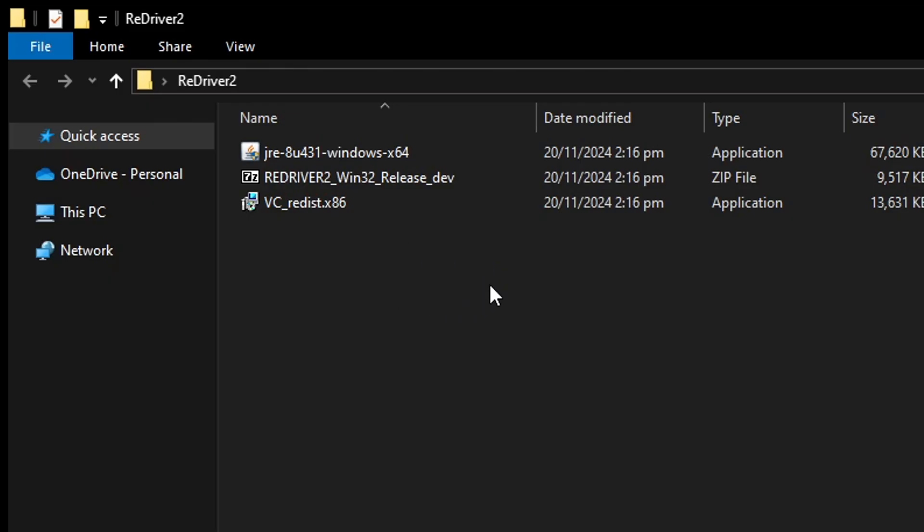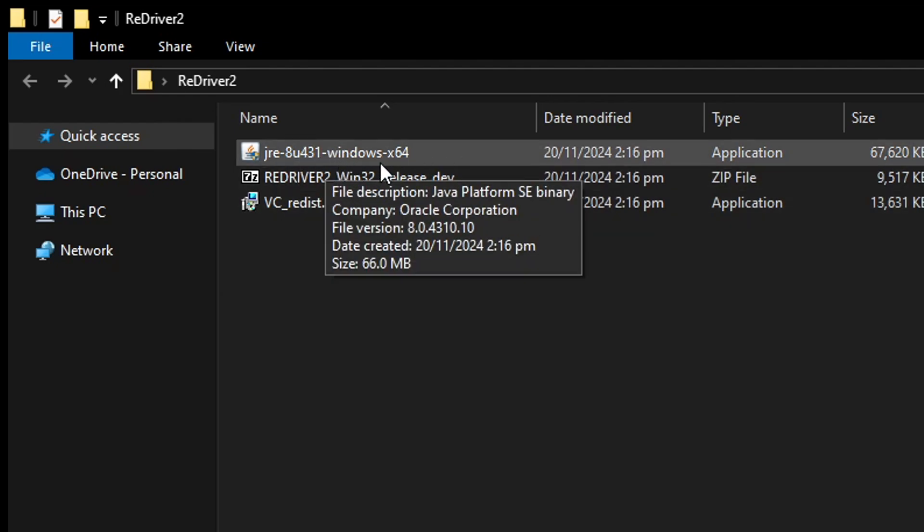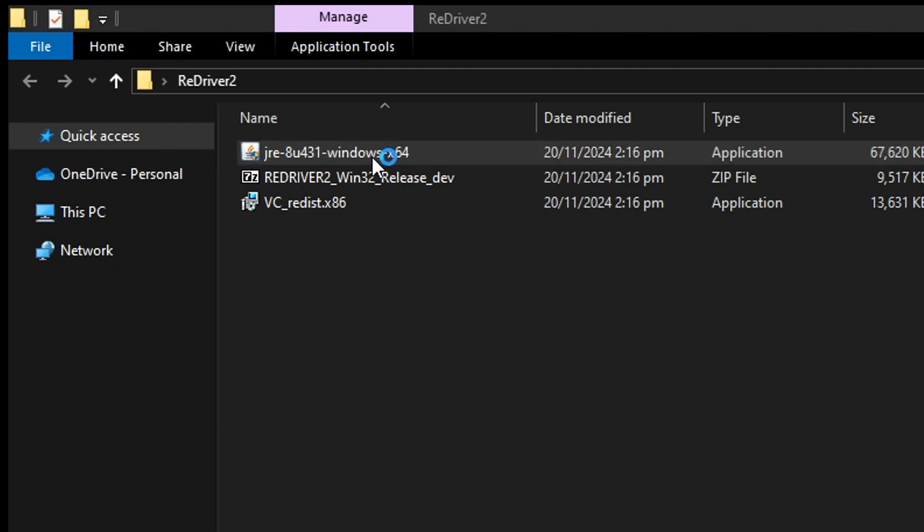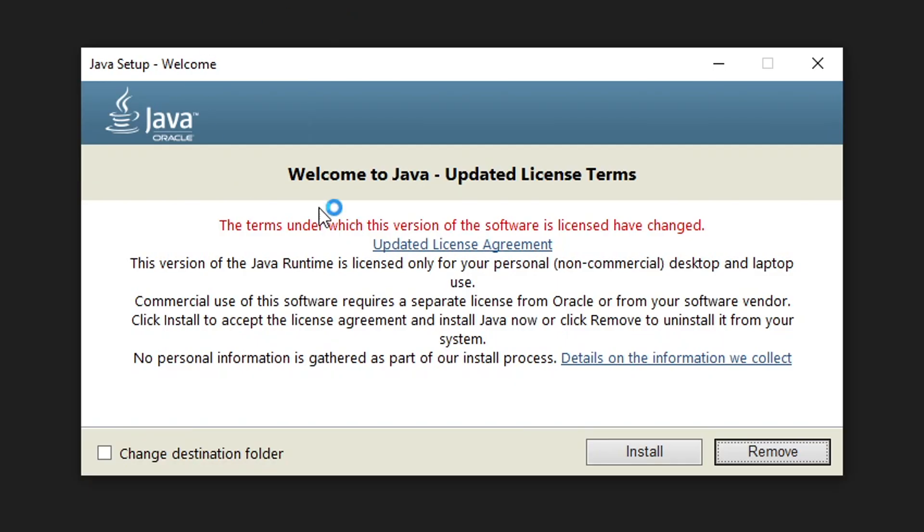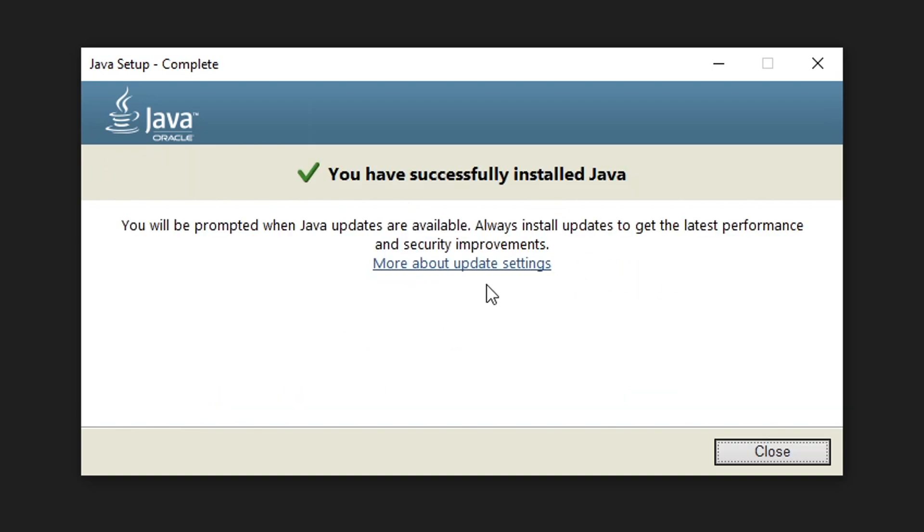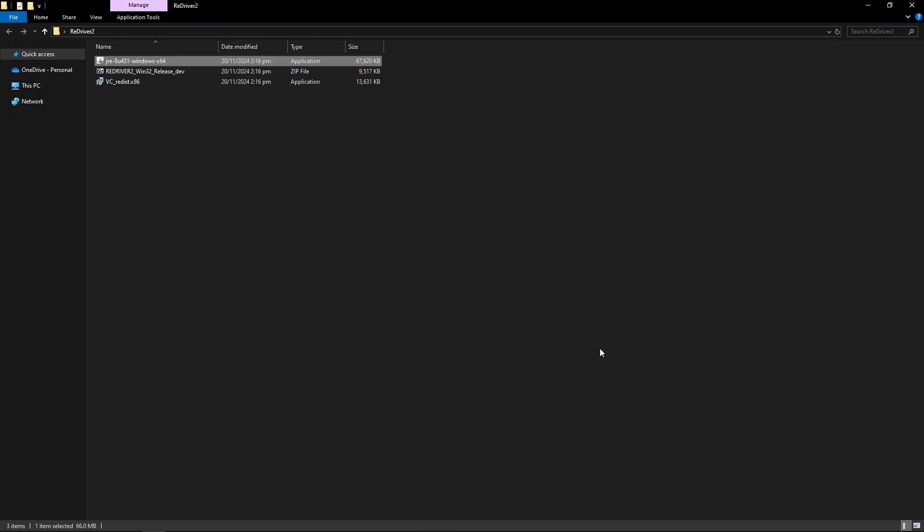Okay, so now I have all three files with me and we're gonna start by installing the Java runtime. Double click on this file. It's gonna bring up this window. So you're gonna go ahead and click on install. Just wait until it's finished. Should only take a few seconds or so. And once it's done, you're gonna see this message here. Now click on close.